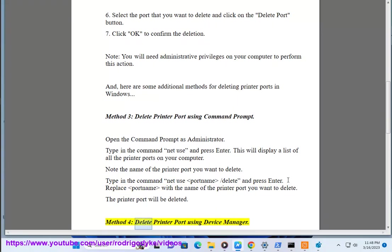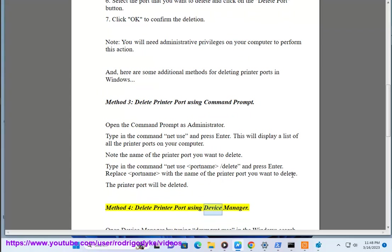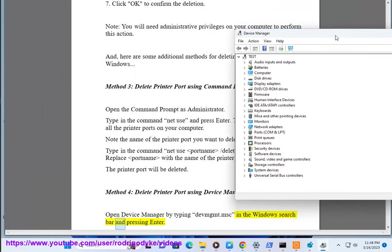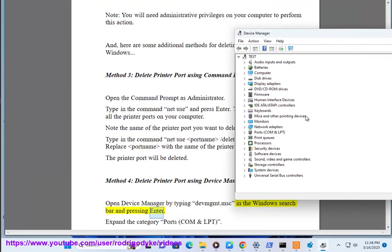Method 4: Delete printer port using device manager. Open device manager by typing devmgmt.msc in the windows search bar and pressing enter.